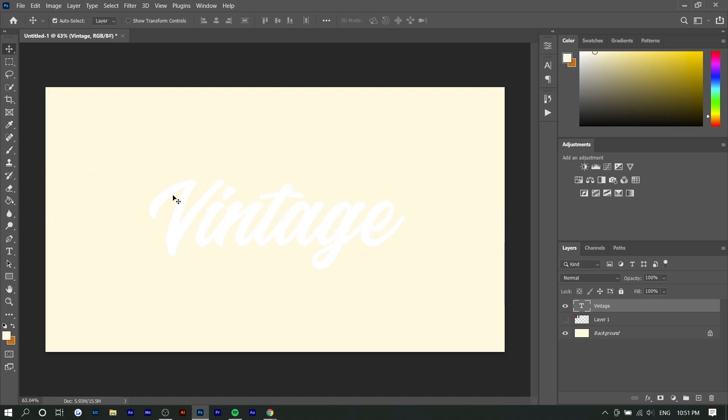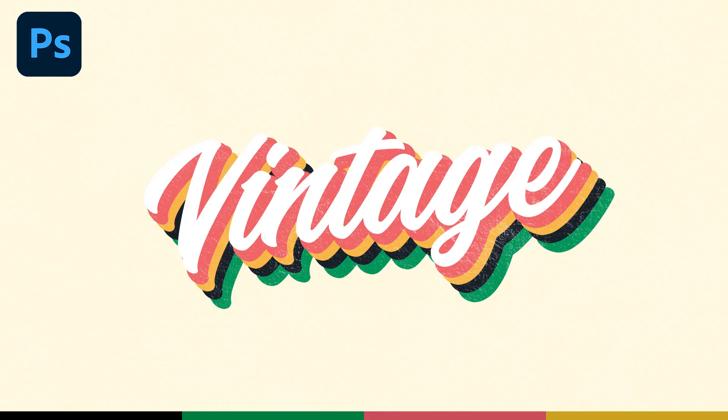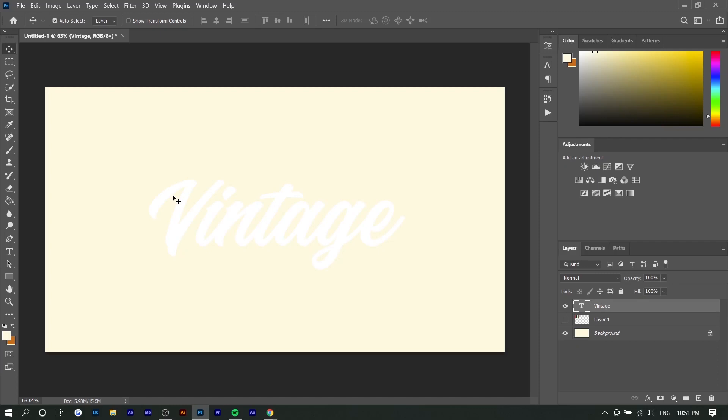Basically what we're going to do is take this text layer and apply a bunch of drop shadows, and these drop shadows are going to be different colors. If you look at the thumbnail, there's probably like three or four colors, so I'm going to choose from three or four different colors and stack them on top of each other. Instead of making multiple layers, I'm going to use blending options and drop shadow because that way it's organized and it's a lot easier to edit.